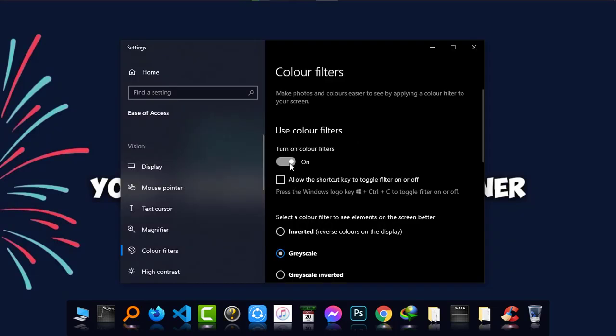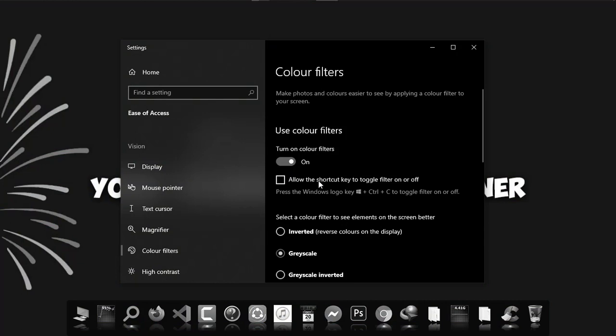It is now black and white. You can see if I switch it off, then it is color back again. And you can also make it toggle filter on or off by pressing this if you want.